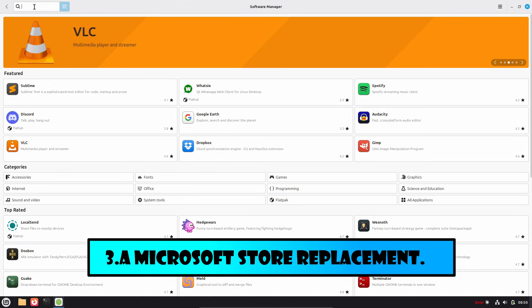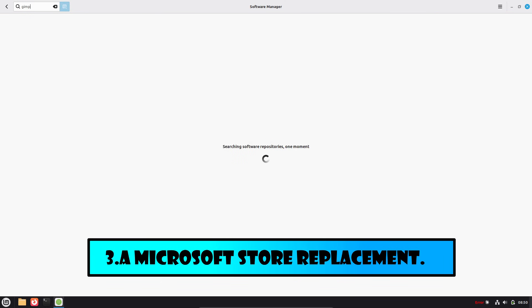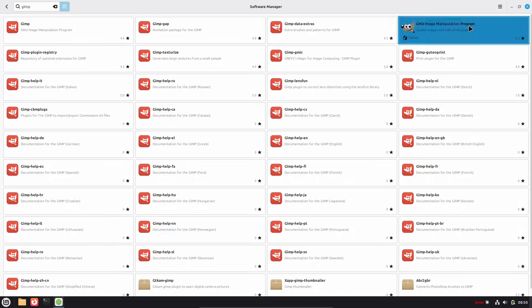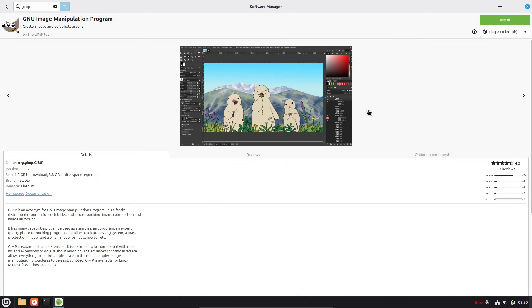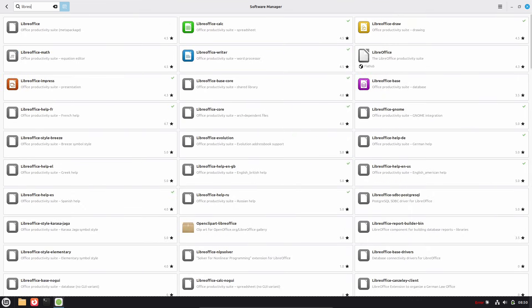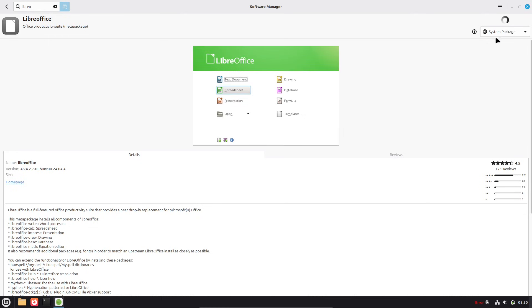Now, reason 3: A built-in app store that's free, simple, and packed with alternatives. Forget downloading executables from sketchy websites or dealing with the Microsoft Store's limitations.